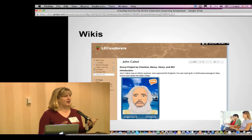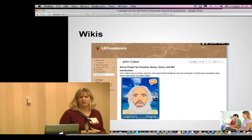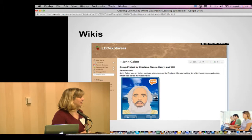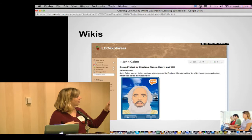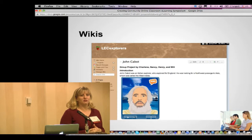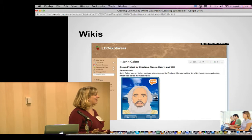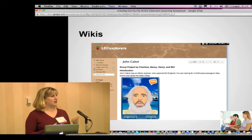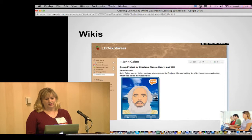I'm showing Wikispaces. Many of these tools we use in leading edge certification and other online courses, we use in conjunction with the LMS. Wikispaces is a place where multiple people can come together and publish their knowledge on the web. Here's an example of students collaborating together — they created this report on John Cabot. Another group would come by and do their report on Christopher Columbus.